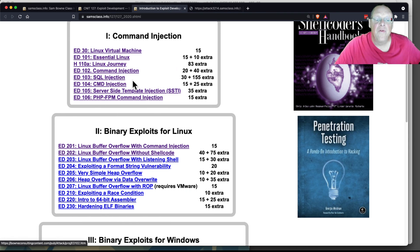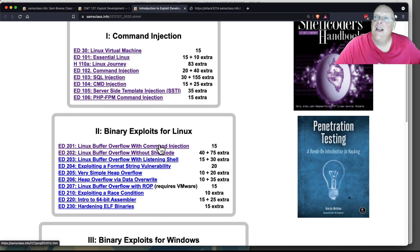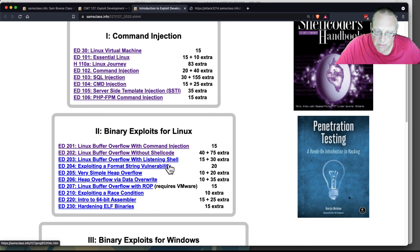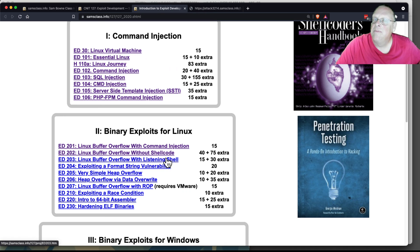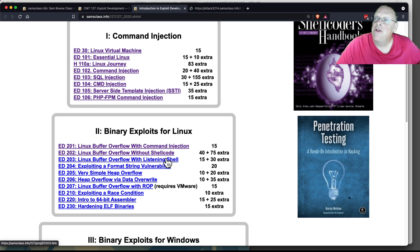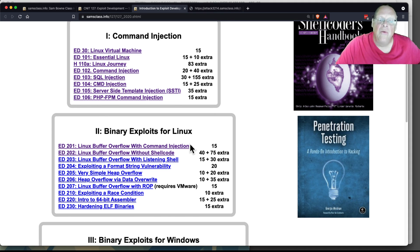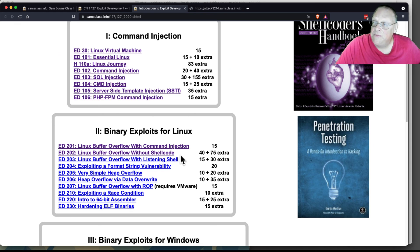After this, we're going to start directly messing with the binary of the running code, which is the binary exploits down here. That basically amounts to doing the same thing, but we move from high-level languages like Python and Bash right into assembly language.